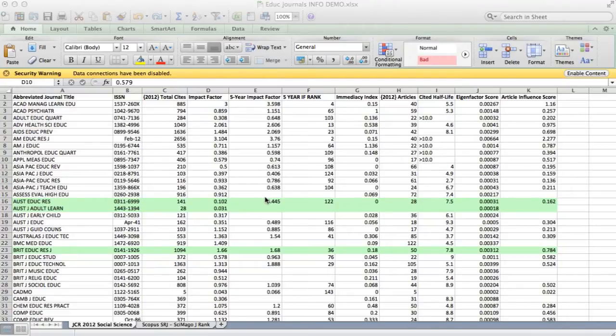This information is easily downloadable from Thomson Reuters or from Scopus, and I'll show you the Scopus information in a second.